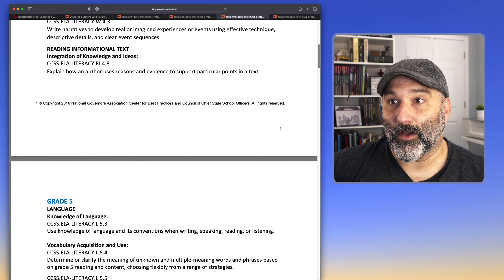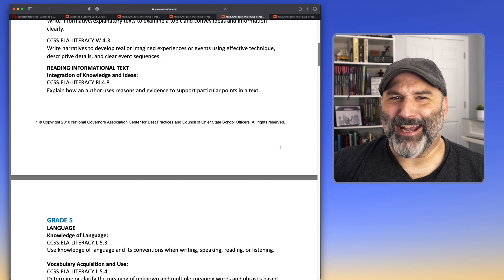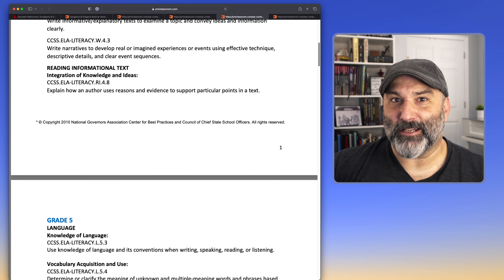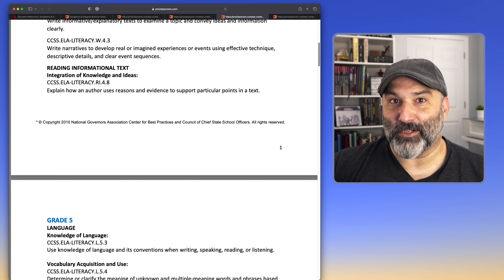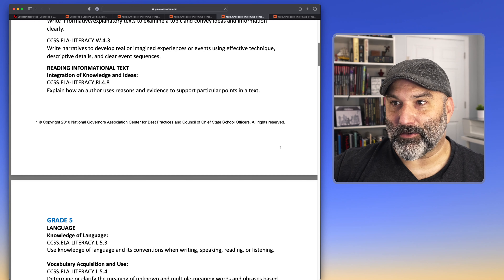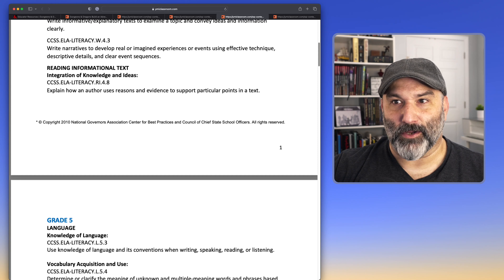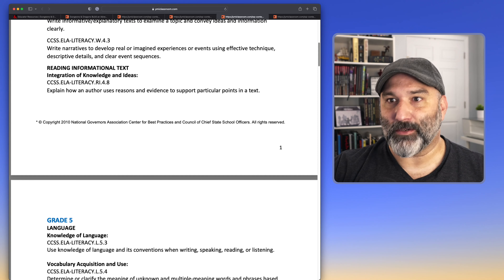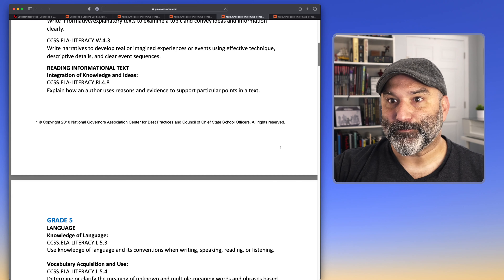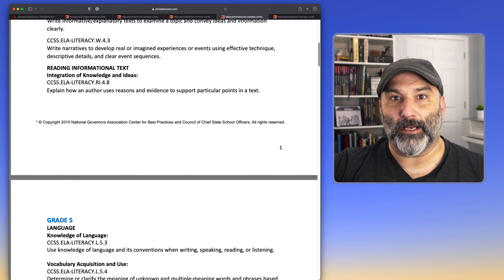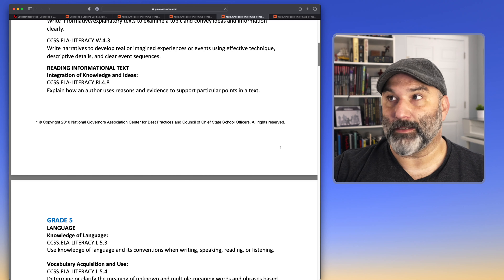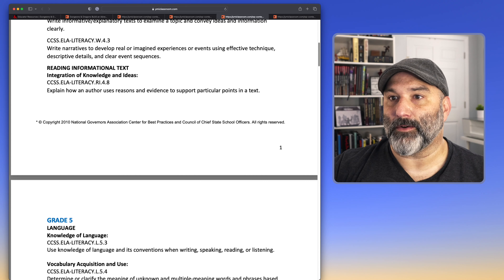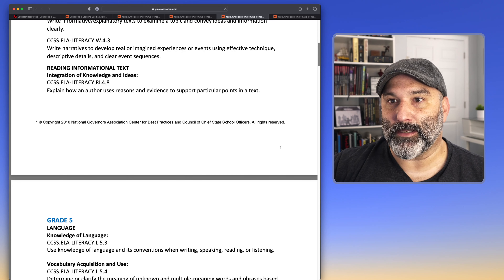Let's go to reading — reading informational text. Anytime students are consulting the rule books for anything, they're reading informational text, not just fantasy literature. They have to understand what the rules are, the game mechanics, the intents of a spell. Being able to read and interpret some of these descriptions is very high-level reasoning in a lot of circumstances. For example: 'Explain how an author uses reasons and evidence to support particular points in a text.'